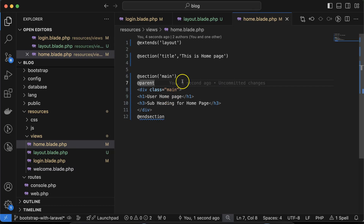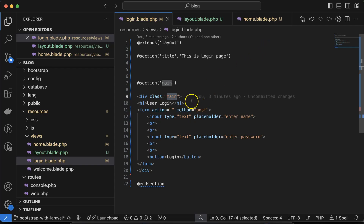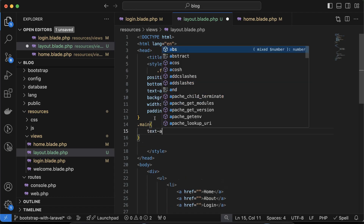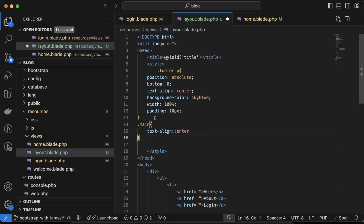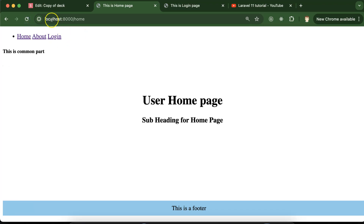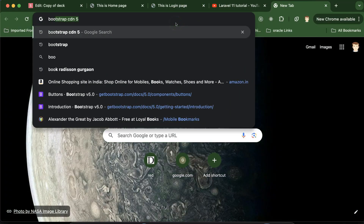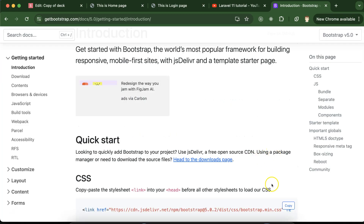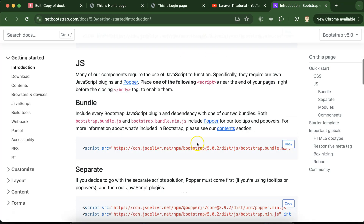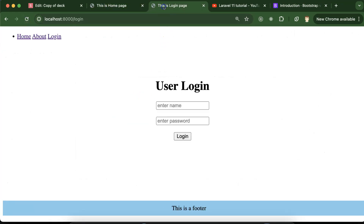Now let's see how to use common CSS. In the layout file, use the `.main` class with `text-align: center` and `margin: 100px`, and after refreshing the content is perfectly centered. For Bootstrap, copy the Bootstrap 5 CDN CSS link and paste it in the layout file. Also add the Bootstrap JS file. After refreshing, you'll see the text and elements look a bit changed with Bootstrap styling applied.